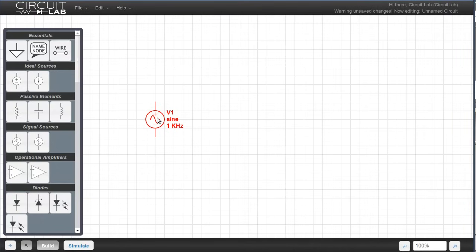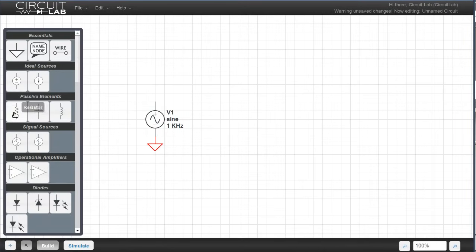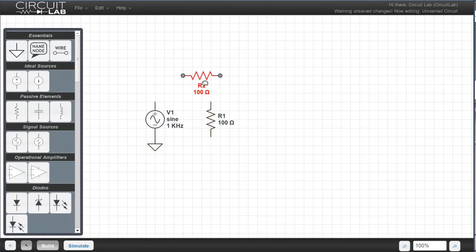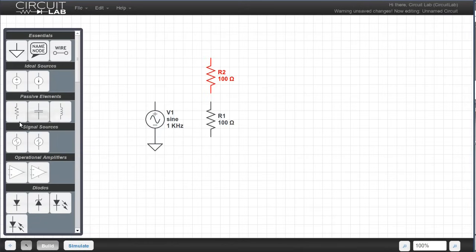Then we click somewhere on the grid to place it in our circuit. Then we add a ground, because all circuits have to have a ground to simulate properly. Now we'll add a couple of resistors. The currently selected element is red, and I can rotate it by pressing R, and I can drag these resistors around to place them where I want them. Now let's put a capacitor in.